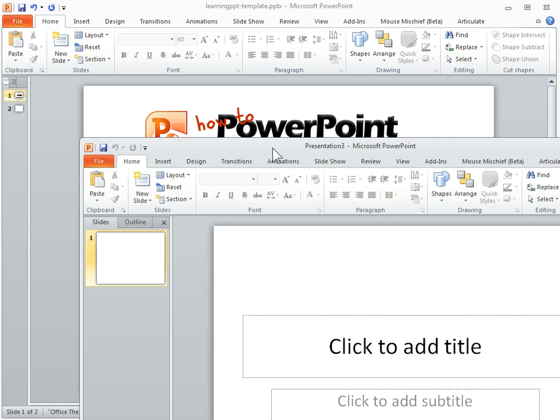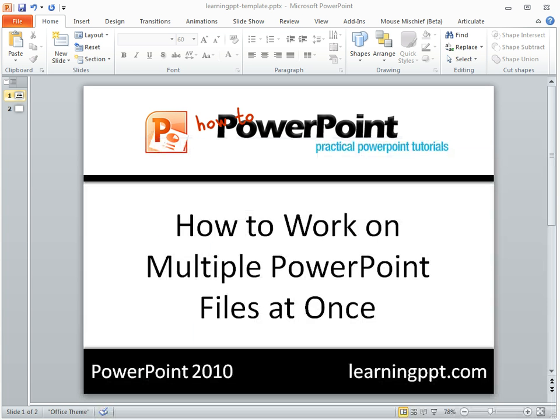So I can easily move this presentation off screen onto my second monitor and work on it there — something I couldn't do in the past with PowerPoint 2010's second window.